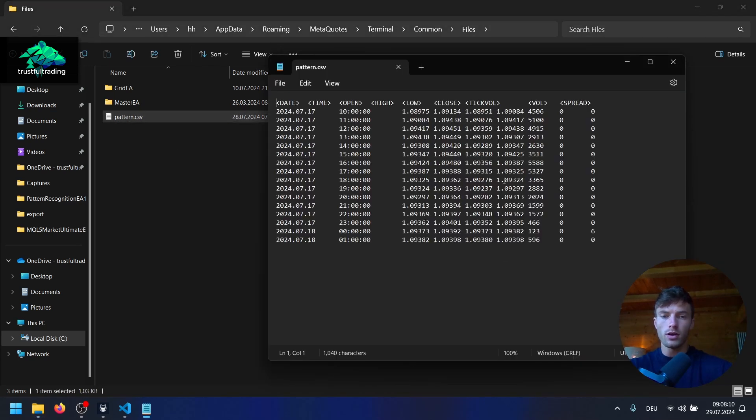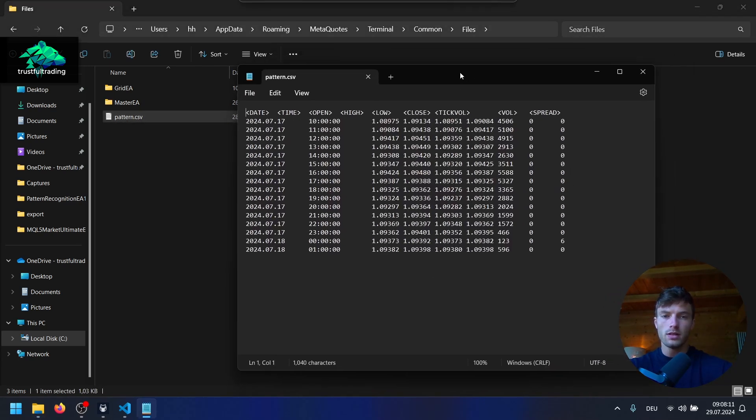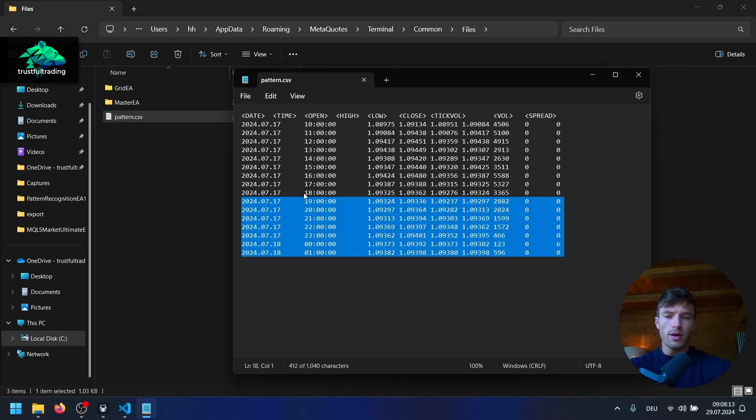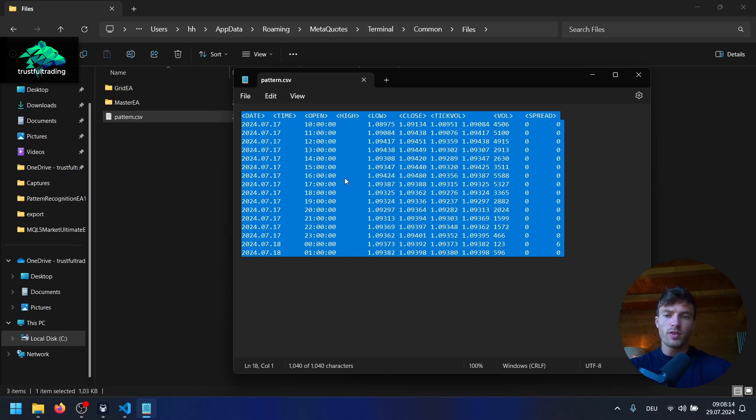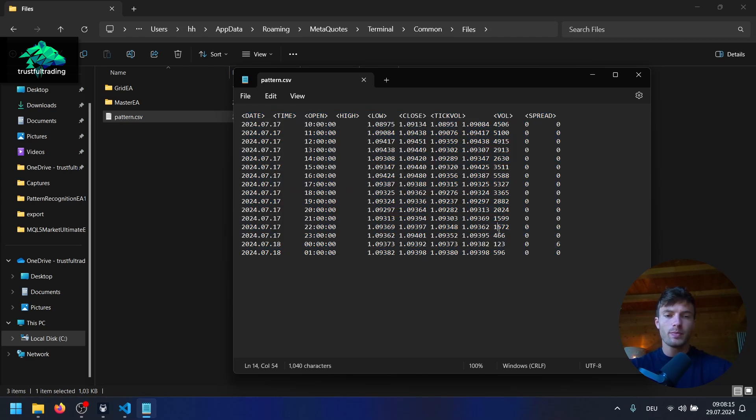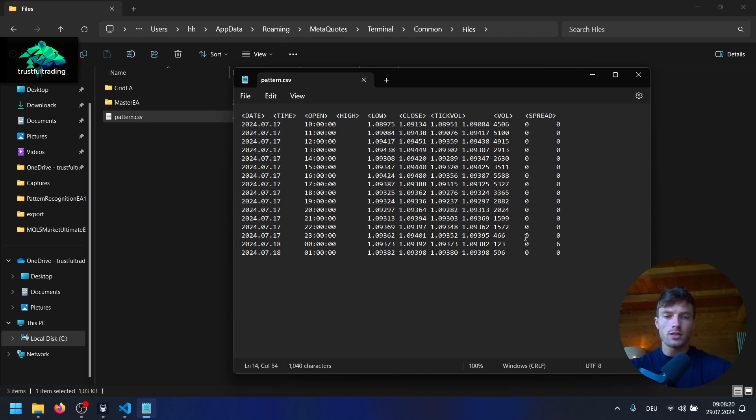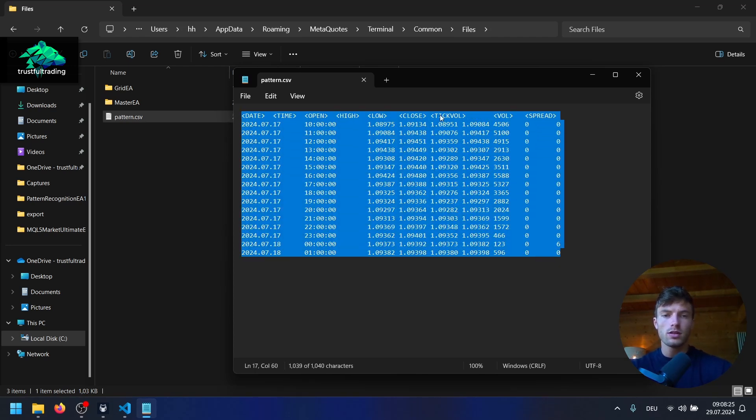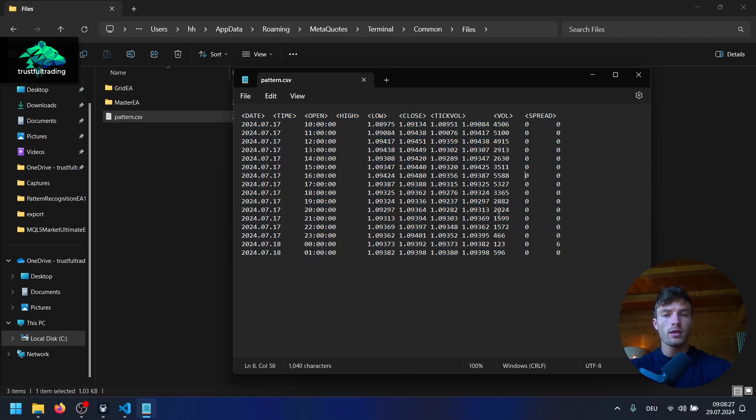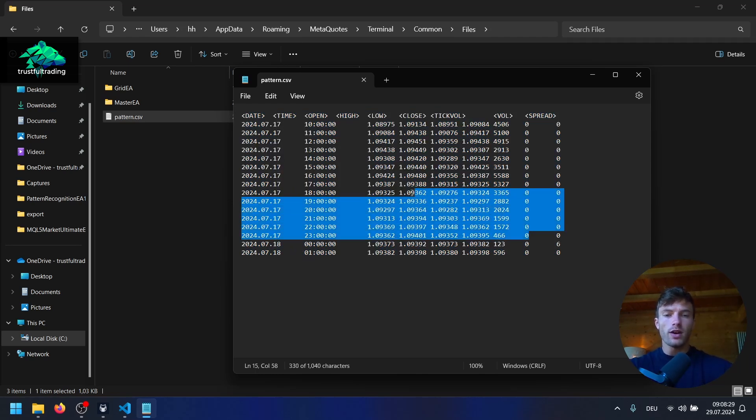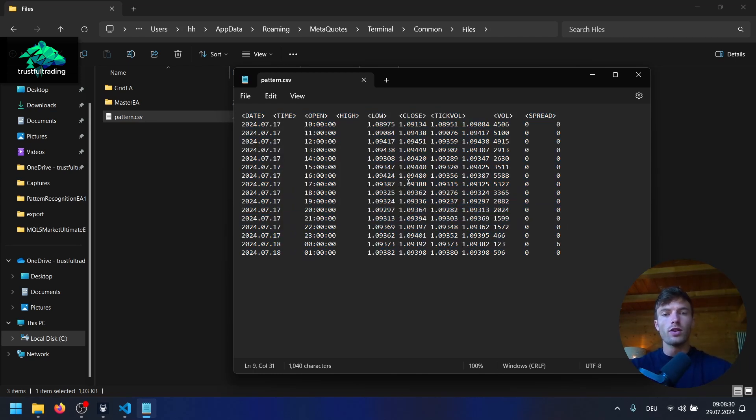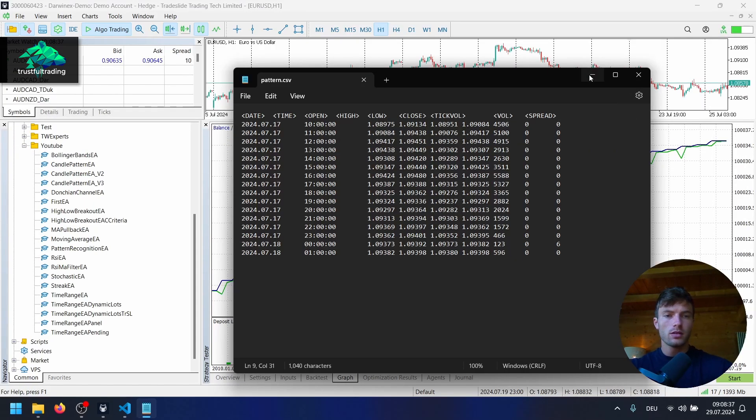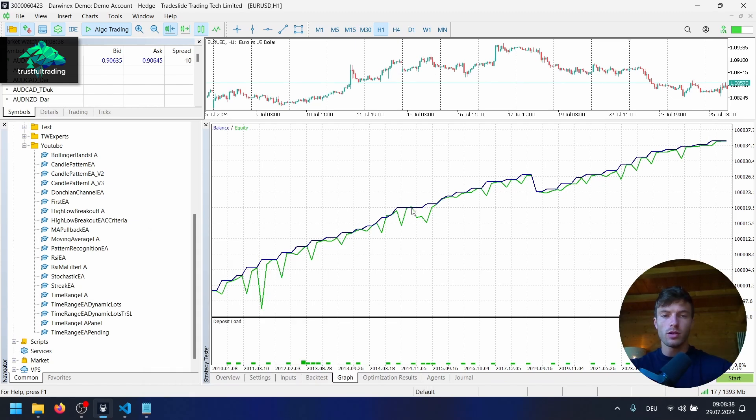And if I open this file, I might have a different pattern here because I did some testing. But it doesn't really matter for the video. Just have a few bars here with the format: date, time, open, high, low, close, tick volume, volume, and spread. And I showed you how to create this file in the last video from any symbol from the MetaTrader 5 platform. Okay, let's minimize this window.